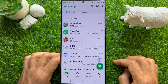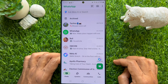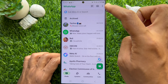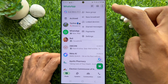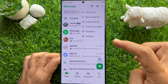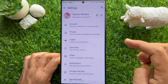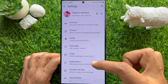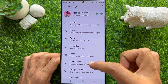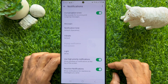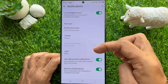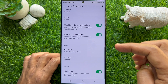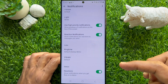from Chats, tap the three dots on the top right. Then tap Settings, tap Notifications, then scroll down and go to the Status section.